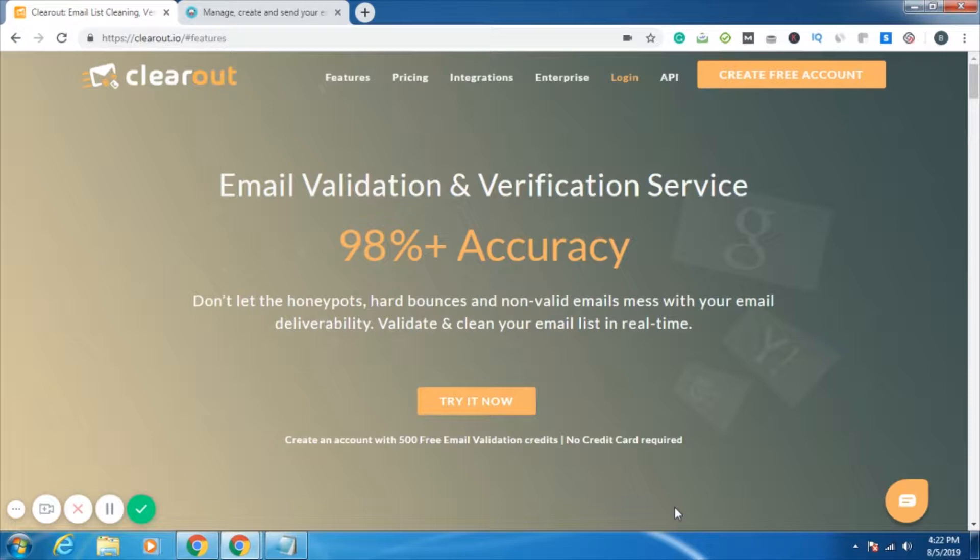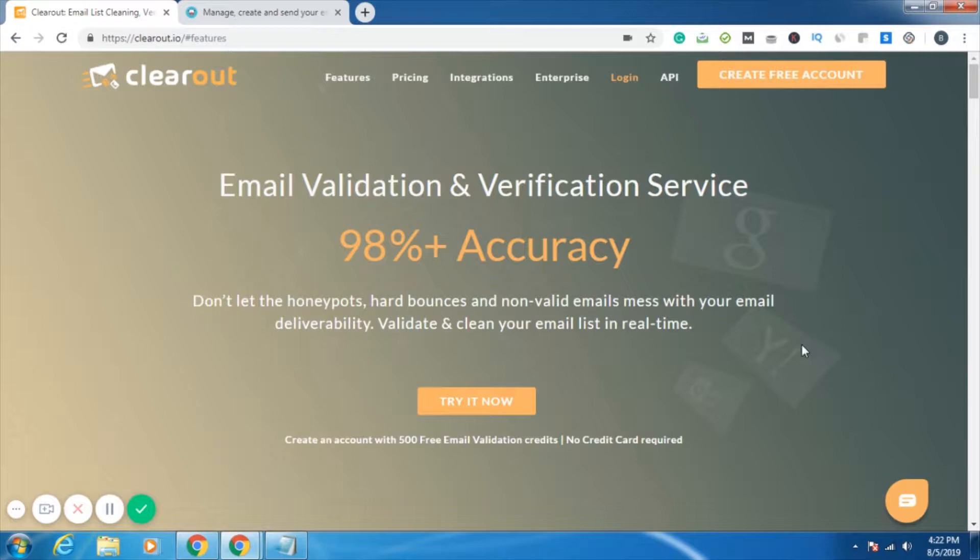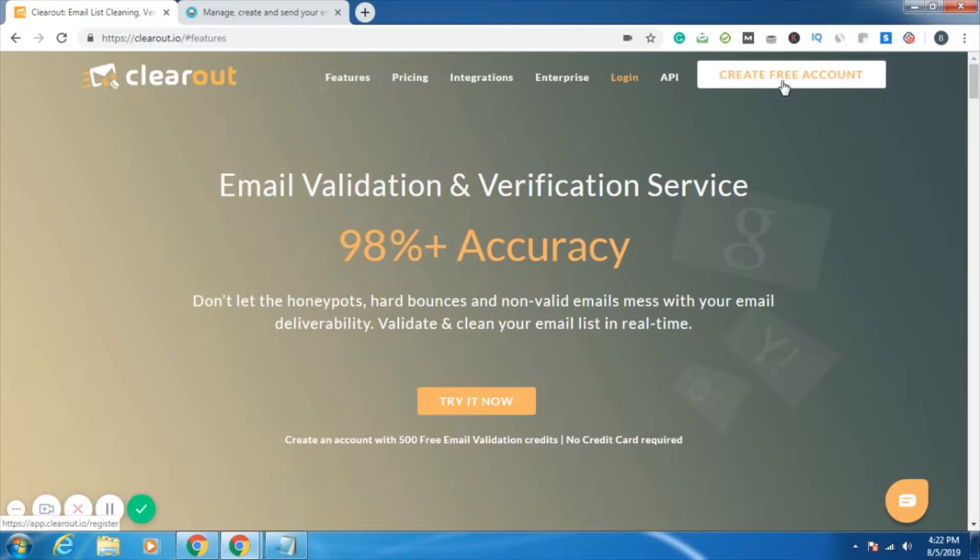So let me show you how you can integrate your Moosend account with your Clearout account. This is the homepage of Clearout. If you're not already a Clearout user, you can simply try it out by creating a free account.